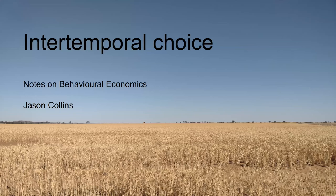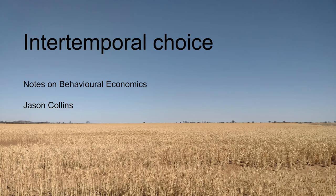Hi, I'm Jason Collins, and this video is an introduction to the series on intertemporal choice. Intertemporal choice refers to decisions involving costs and benefits occurring at different times.